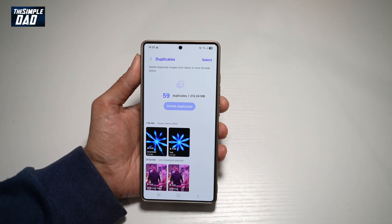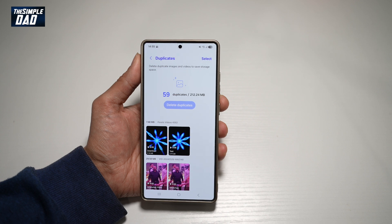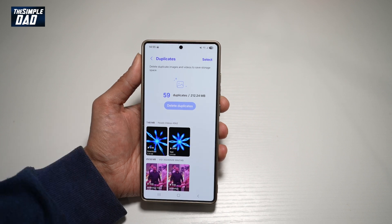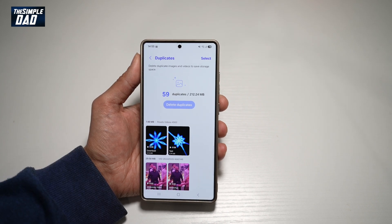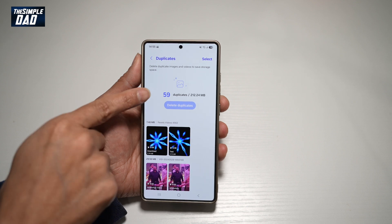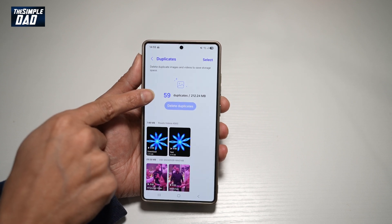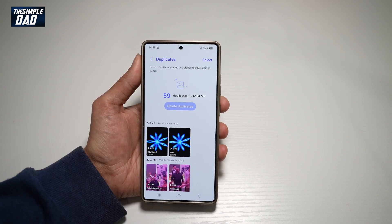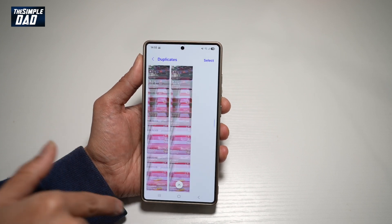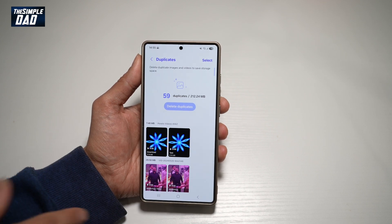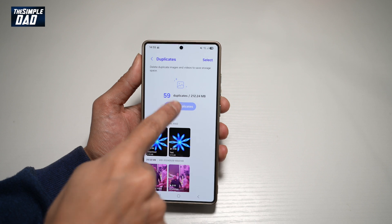And now as you can see, your Samsung S25 Ultra has basically done the work for you. It has gone through your images and videos to find any duplicates. It has detected 59 duplicates and that much space. So you can go ahead and scroll through these to see what has been duplicated.